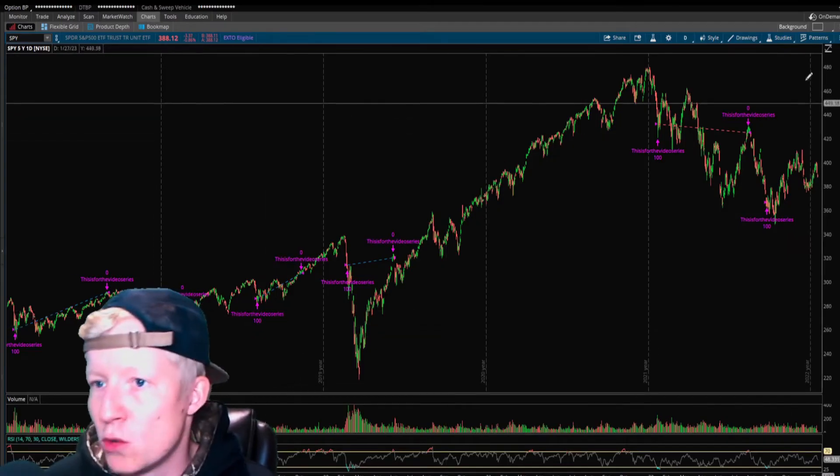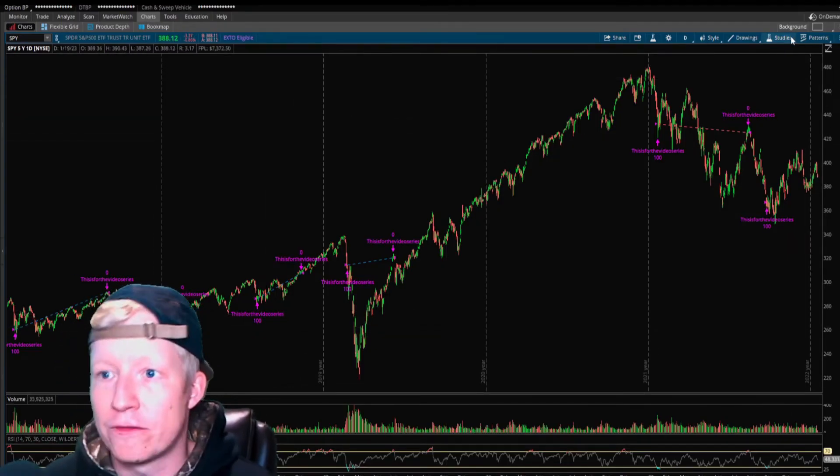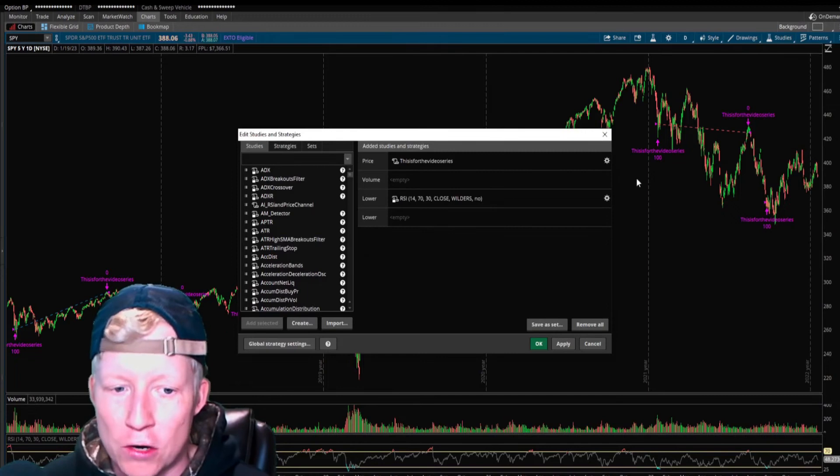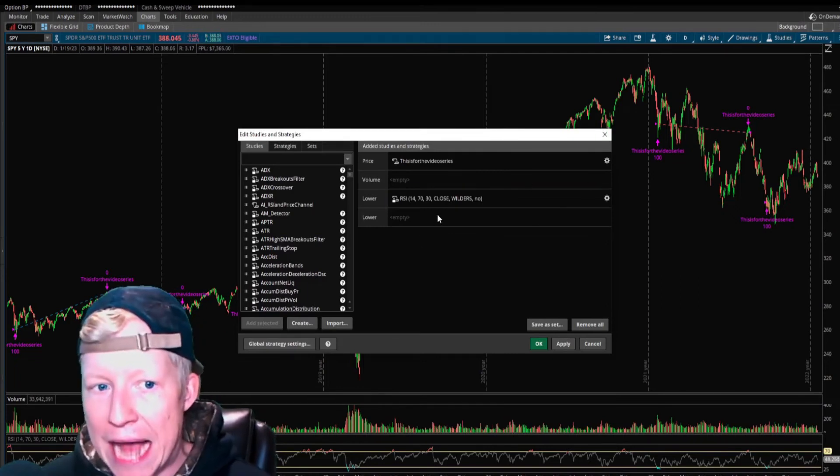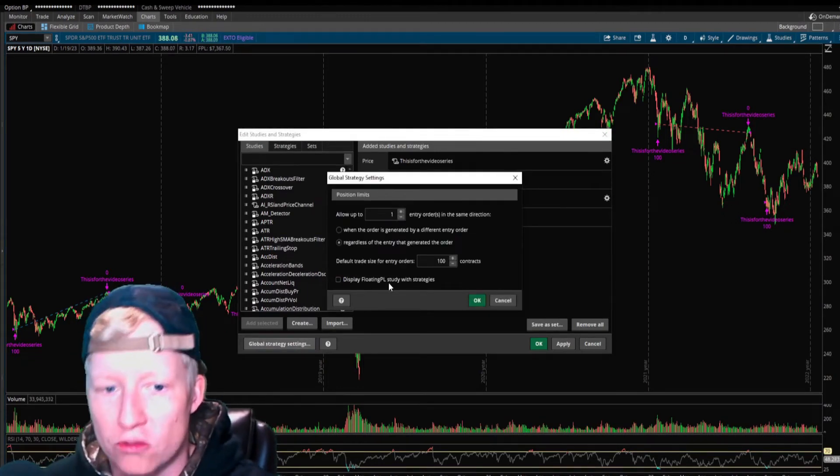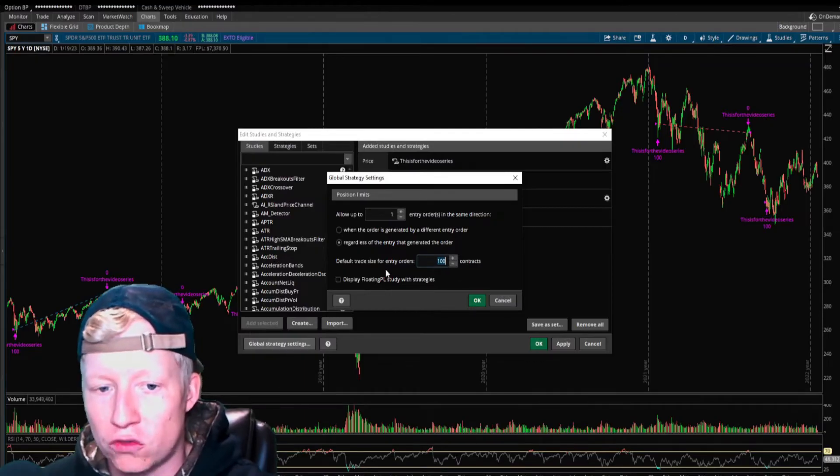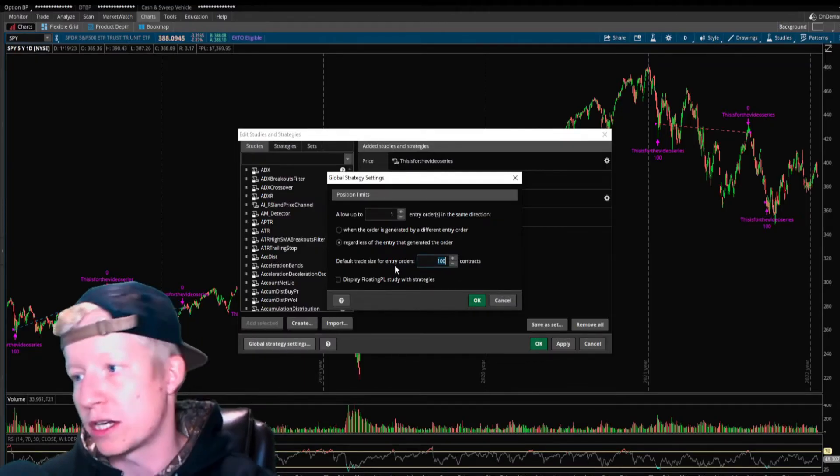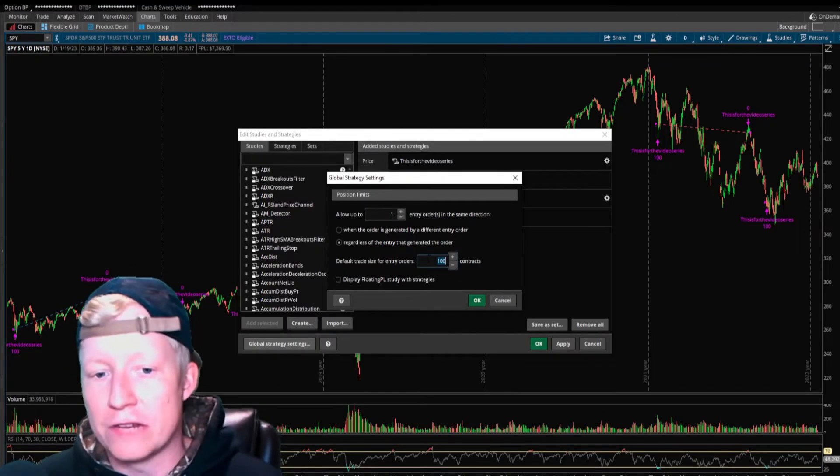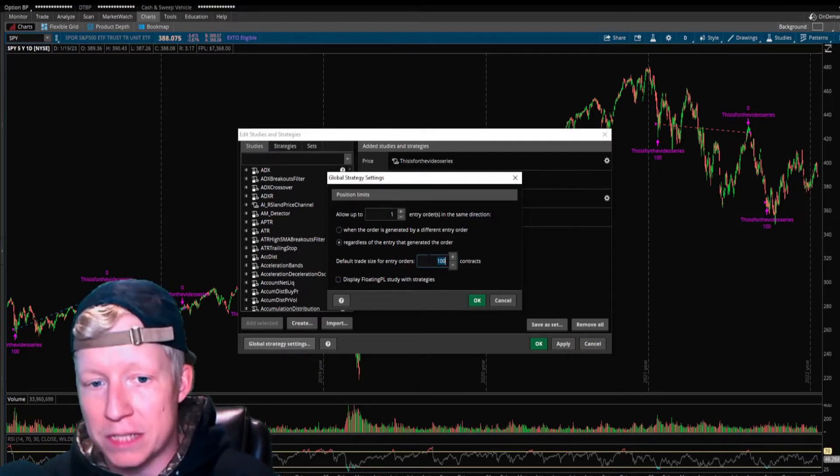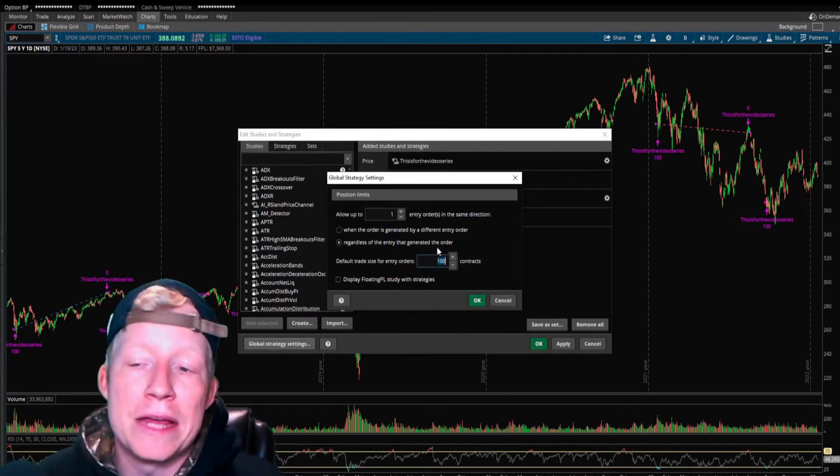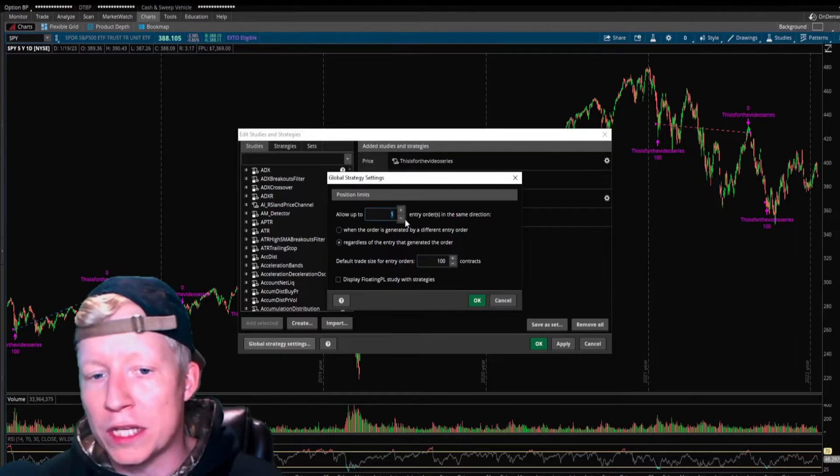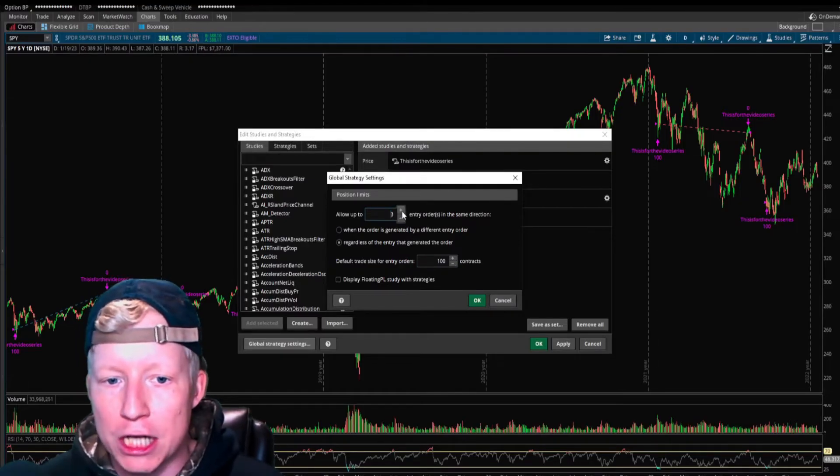You will notice that it's doing this at a clip of a hundred shares each. Why is it doing it at a hundred shares each? If you have this global strategy settings, the default trade size for entry orders is a hundred contracts. So this is just what it's defaulted to. I'm going to show you how you can customize it here in just a second.